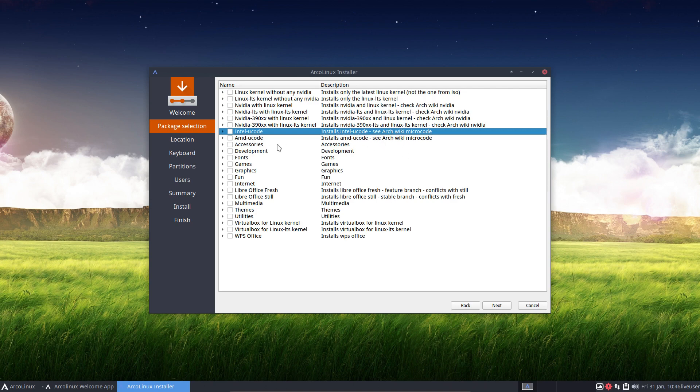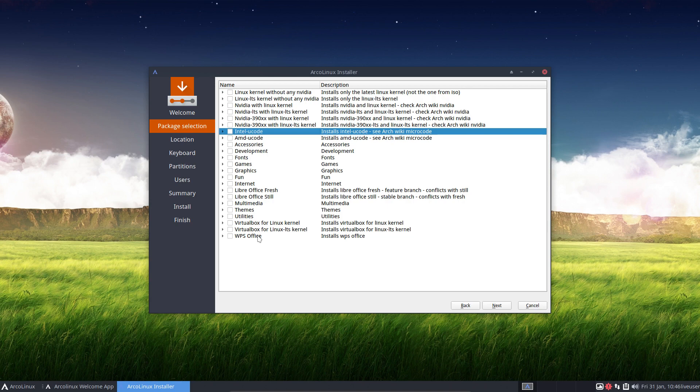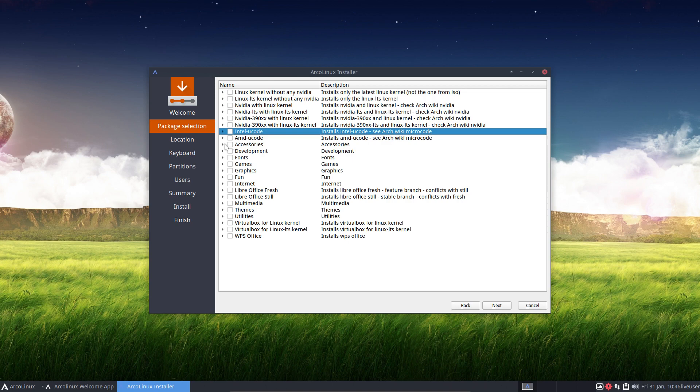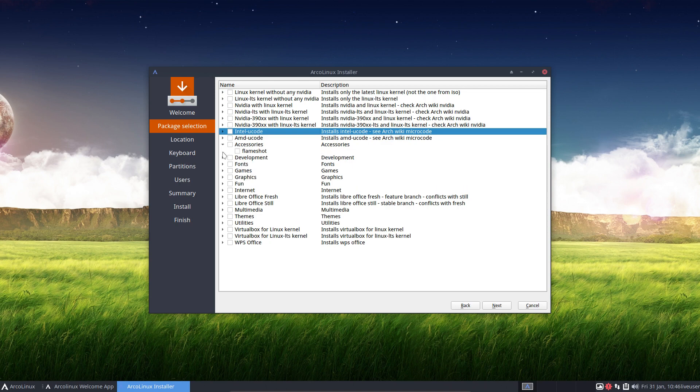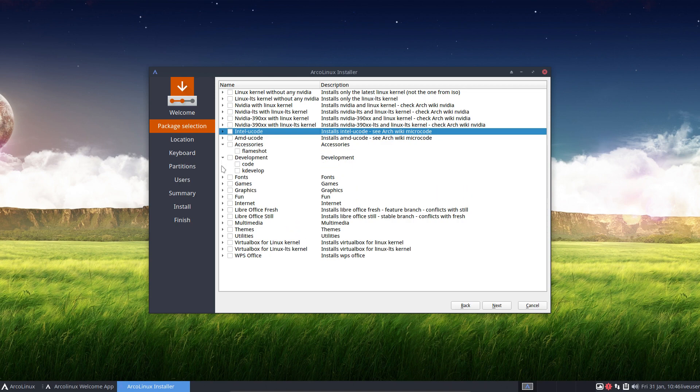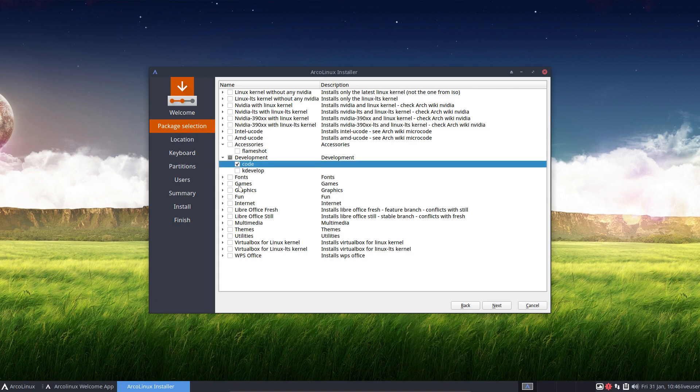And then last but not least, Intel microcode or AMD microcode. If you need it, if you want it, check it out. You can install it straight out of Calamares. And then it's just software. You can install it now or later, it's just software. If you have internet it will be downloaded first of course and then installed.